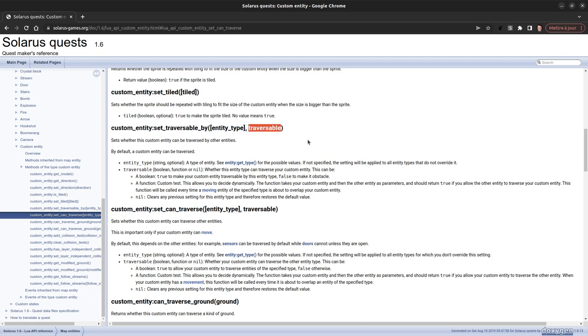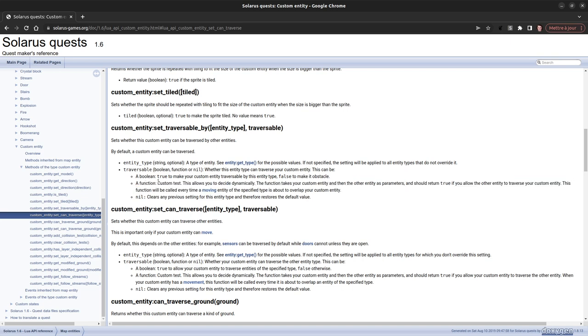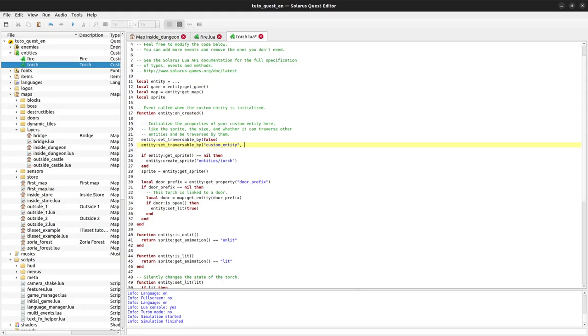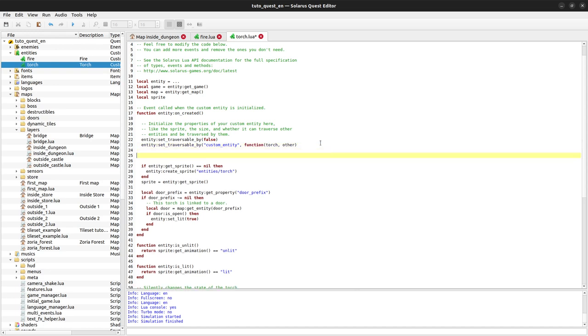Actually, the traversable parameter can be a boolean, but it can also be a function. And that function allows to decide dynamically based on more exactly what custom entity is trying to traverse the torch. So we can pass a function and the documentation explains that the first parameter is the entity that is being traversed. So in our case, the torch. And the second one is whatever custom entity is trying to get through us, to get through our torch.